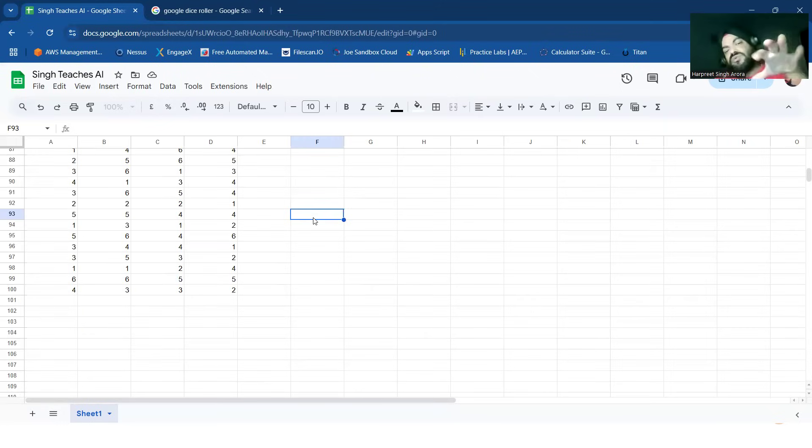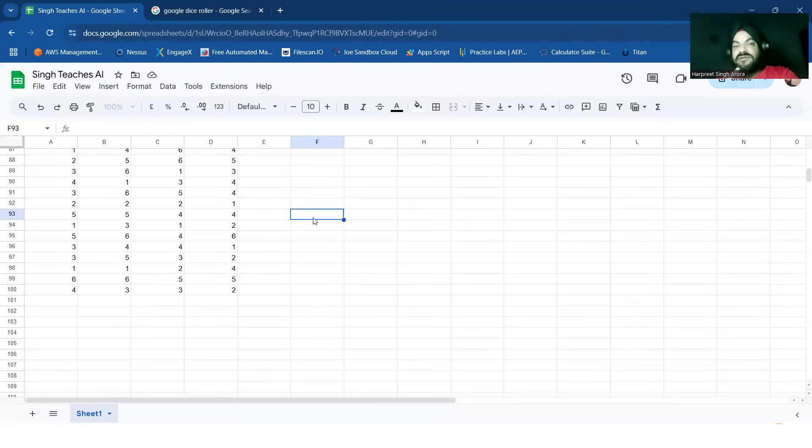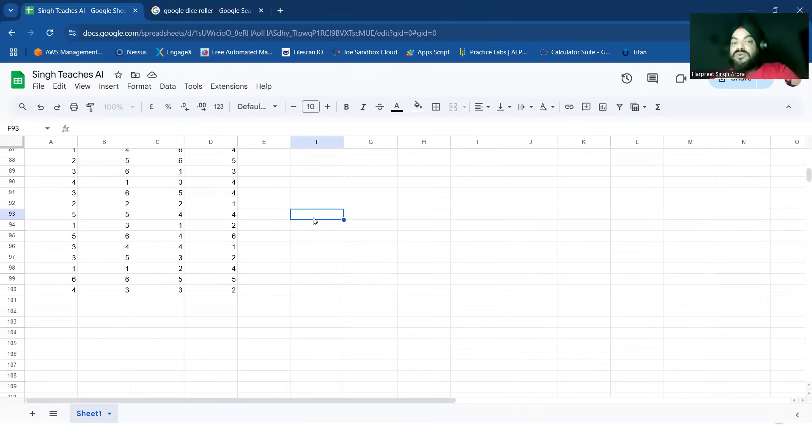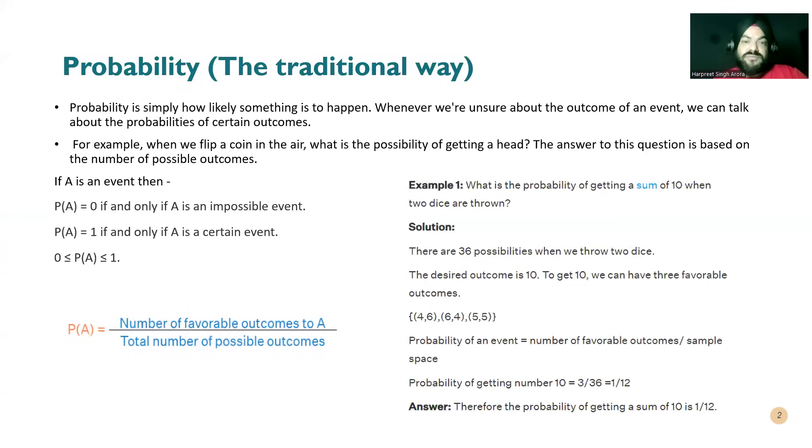But the scenario is you're having say 20 dices and you have to roll it by 100 times. Then would you do this copy pasting and use sheets for the same? Is there any way to do something extra?